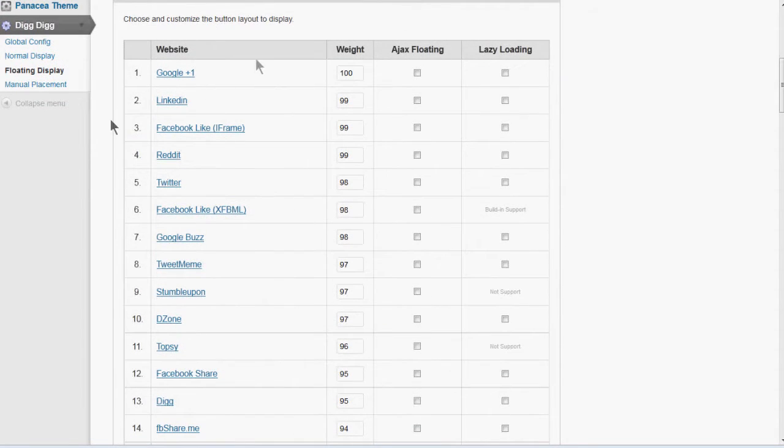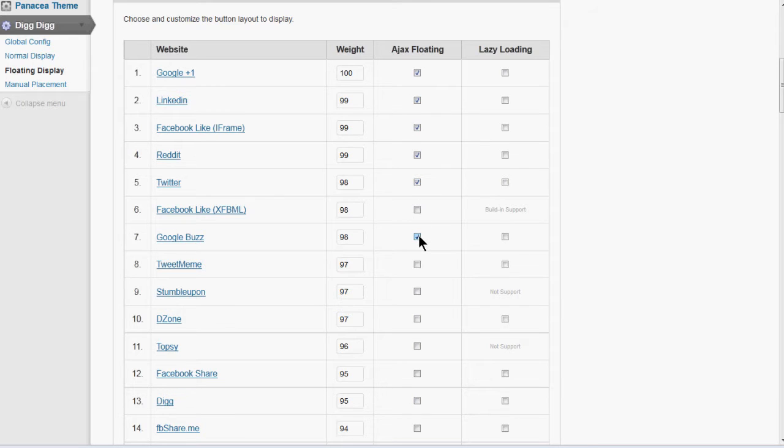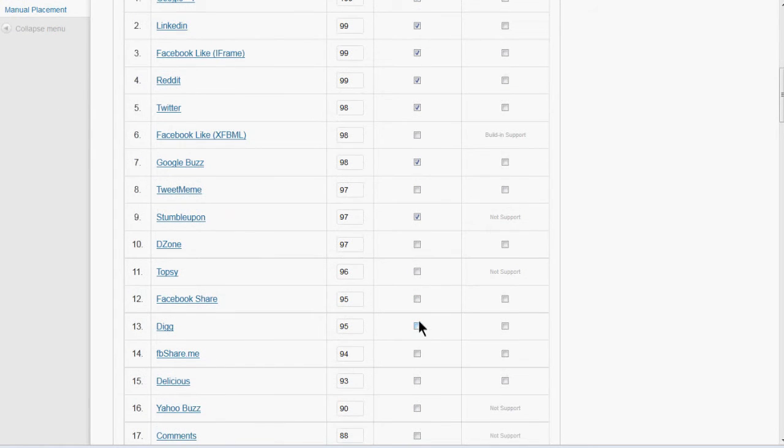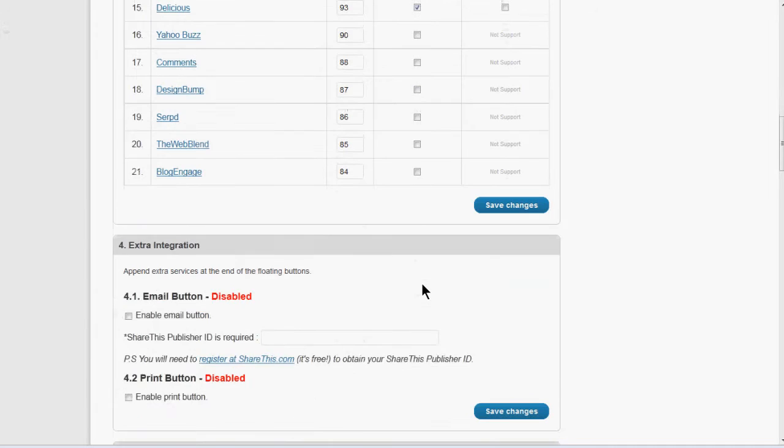And then it comes down to the buttons you actually want. You want to click here under Ajax Floating, Google Plus One, LinkedIn, Facebook, Reddit, Twitter, Google Buzz, StumbleUpon is a good one, and Digg, and Delicious. I'm going to select those for now. Click Save.